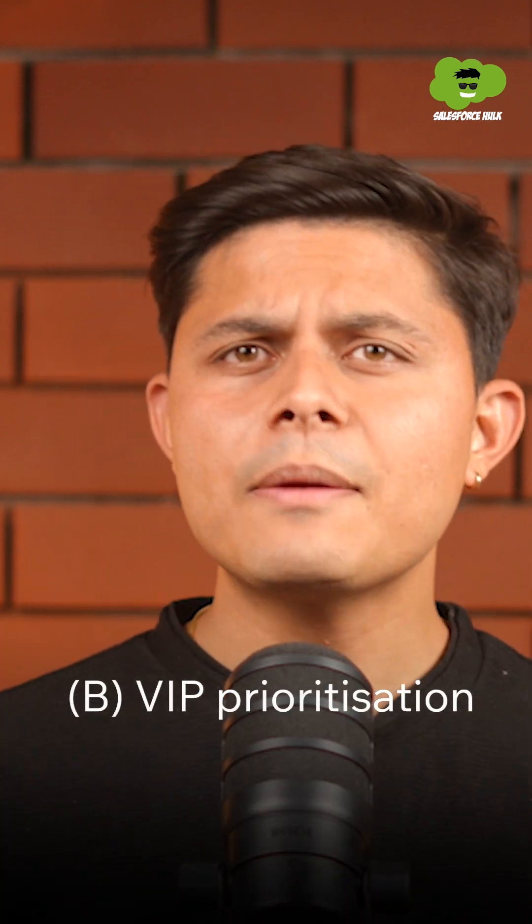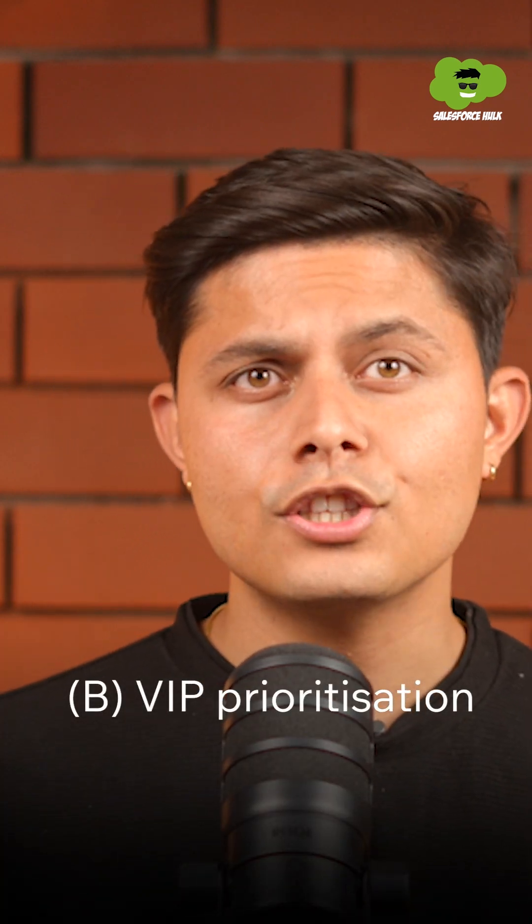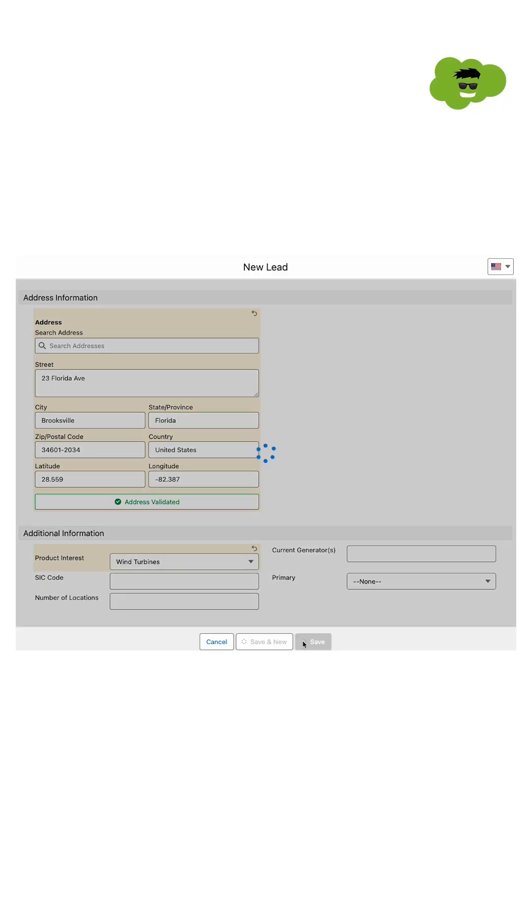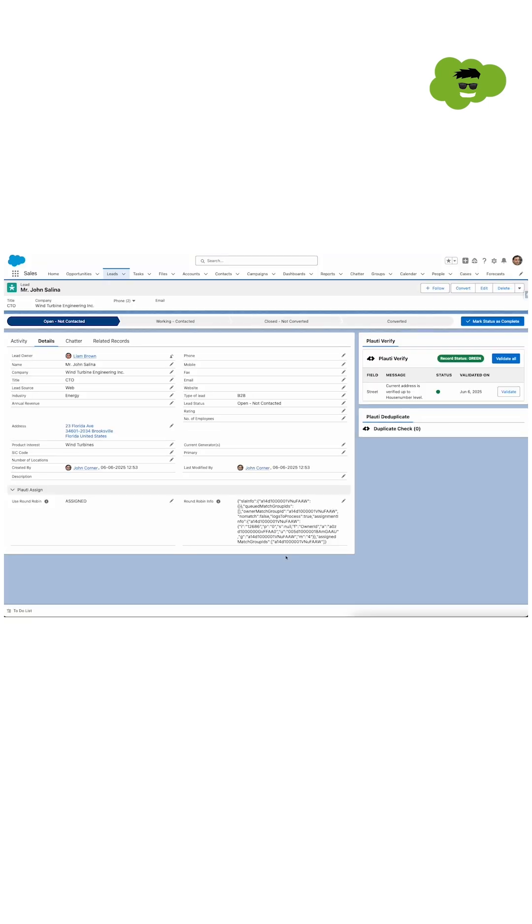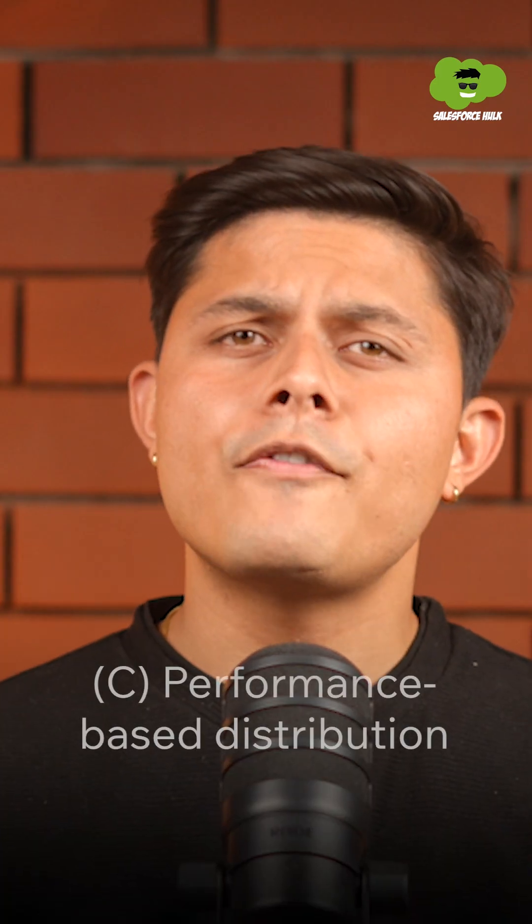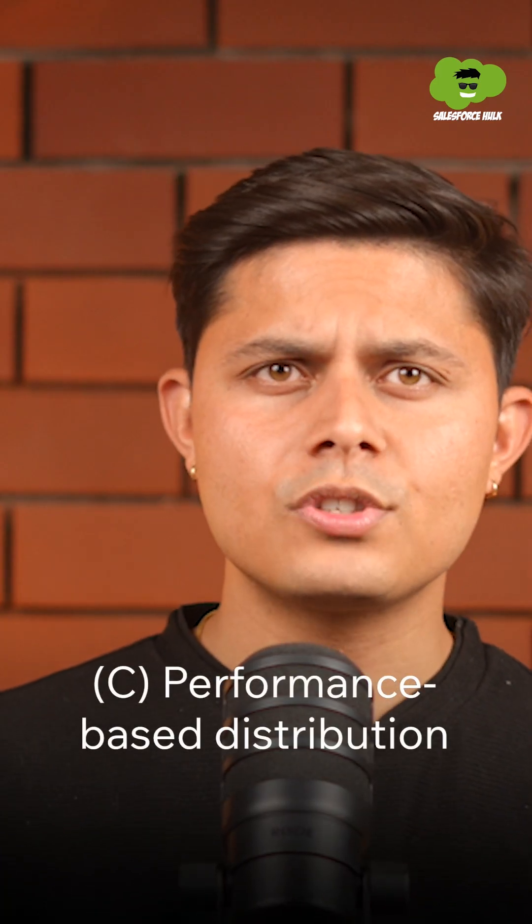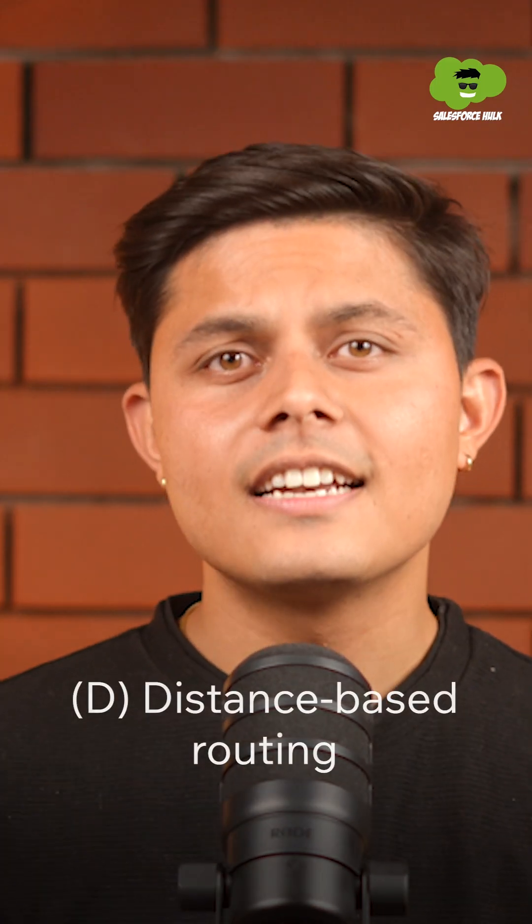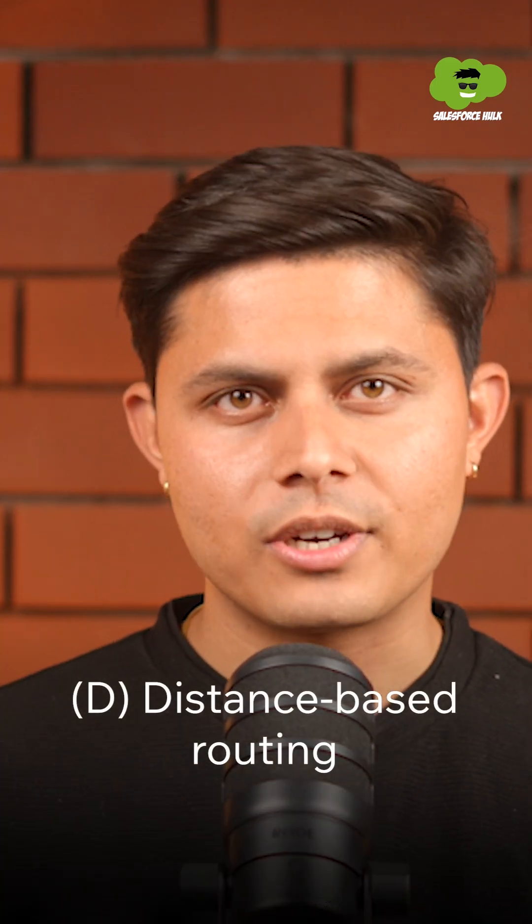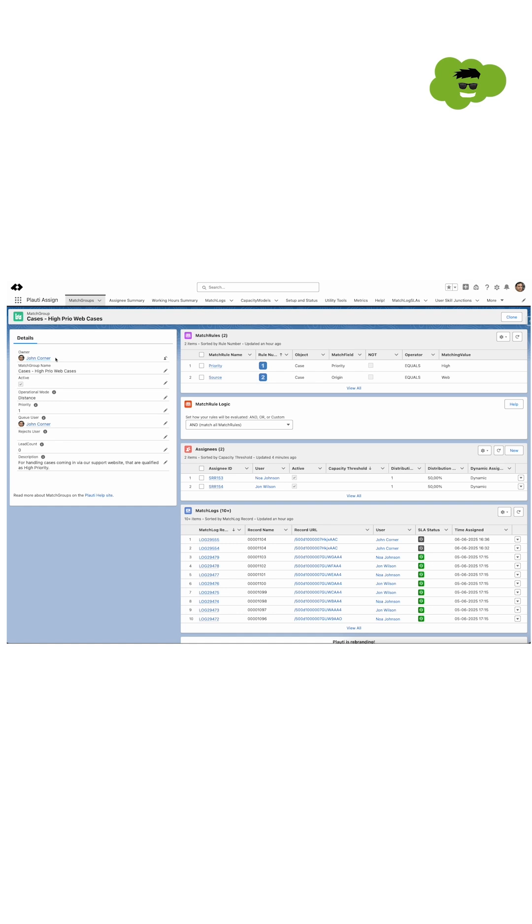Through VIP prioritization, all high-value leads get assigned to top-performing reps for better conversion rates. Performance-based distribution where she can easily send more leads to reps with a strong track record, and distance-based routing to distribute records to employees that are nearby.